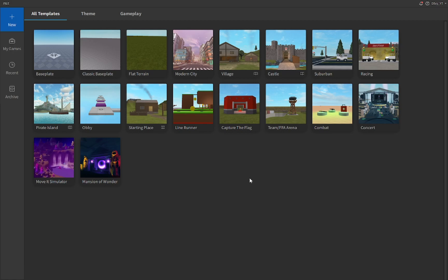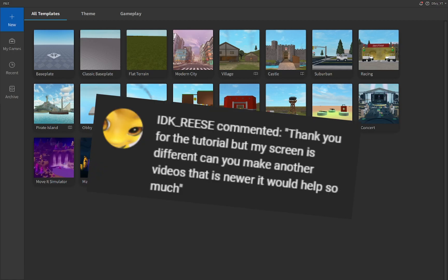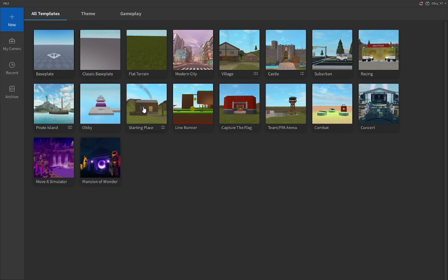Now this video idea was by IdunnoReeze, so thank you so much for the idea. Now you probably noticed that I'm not in the base plate screen, which I usually am.